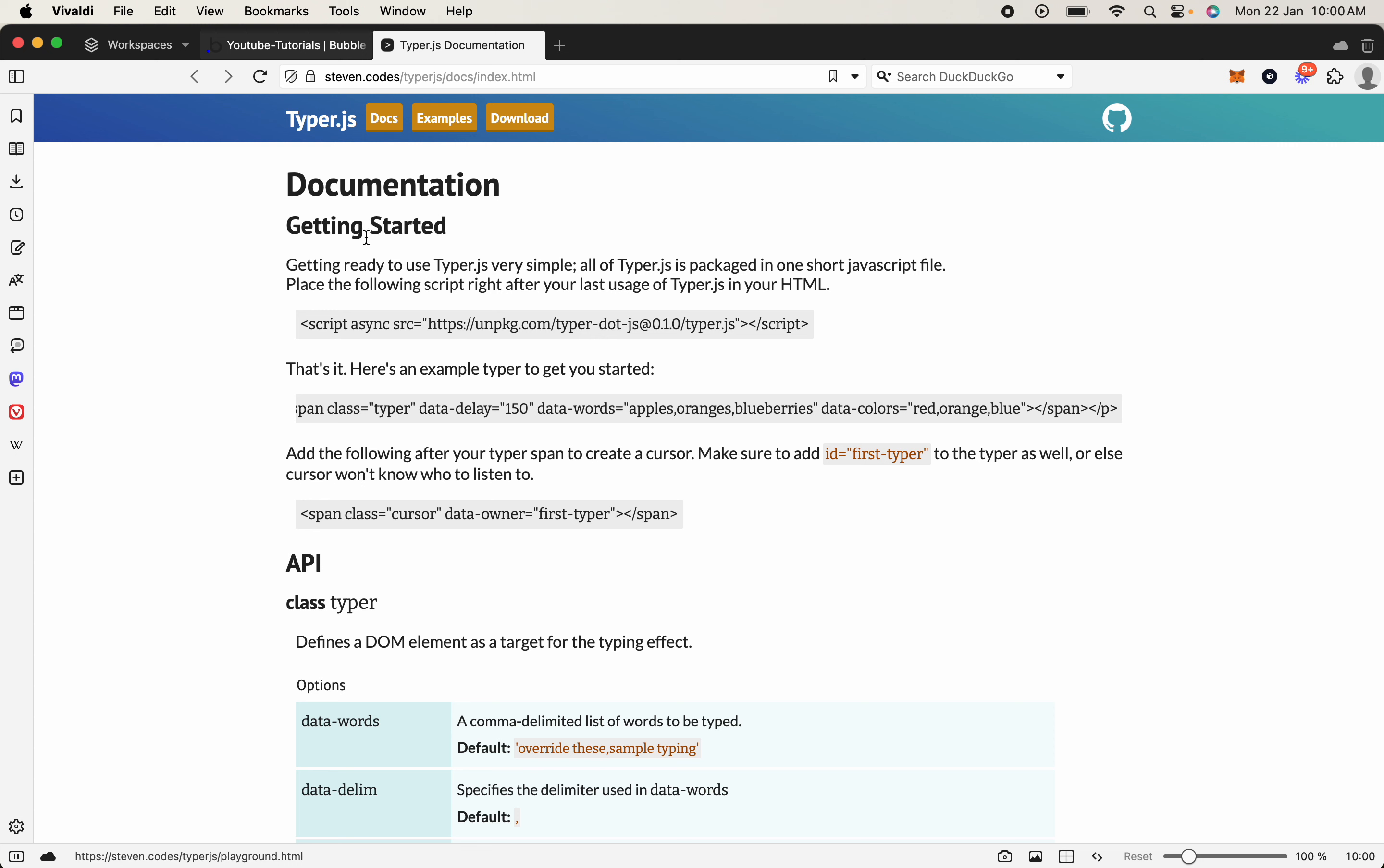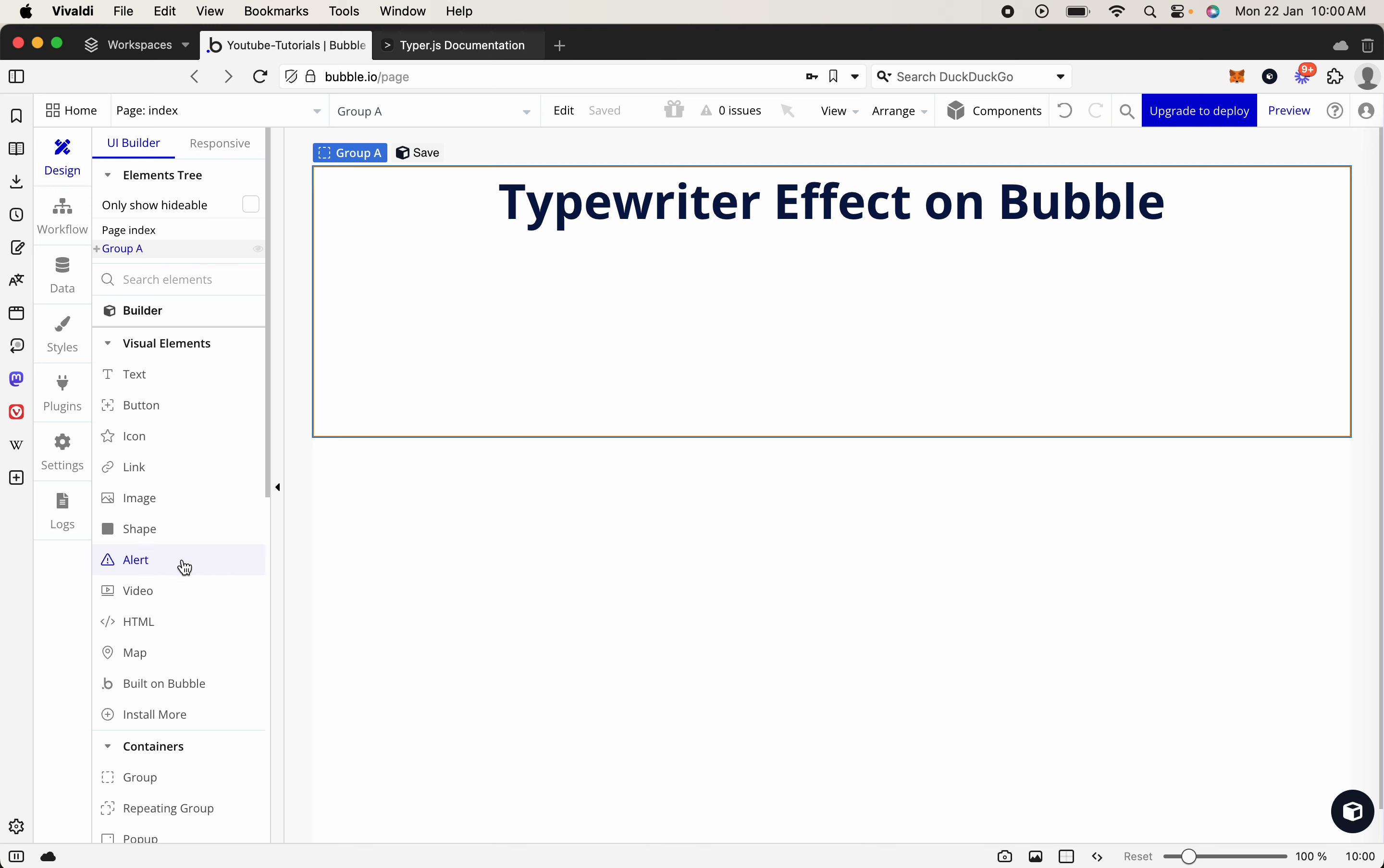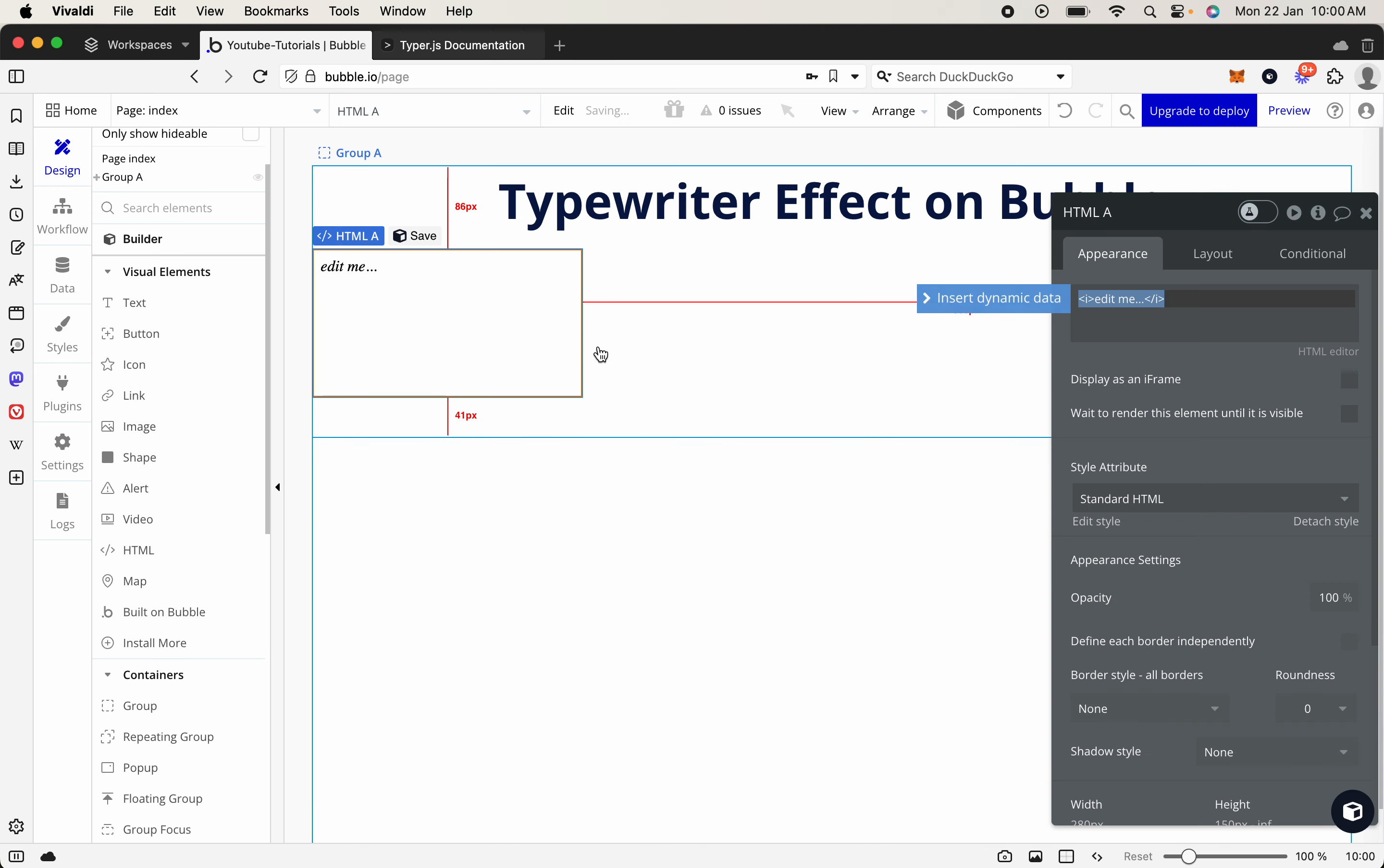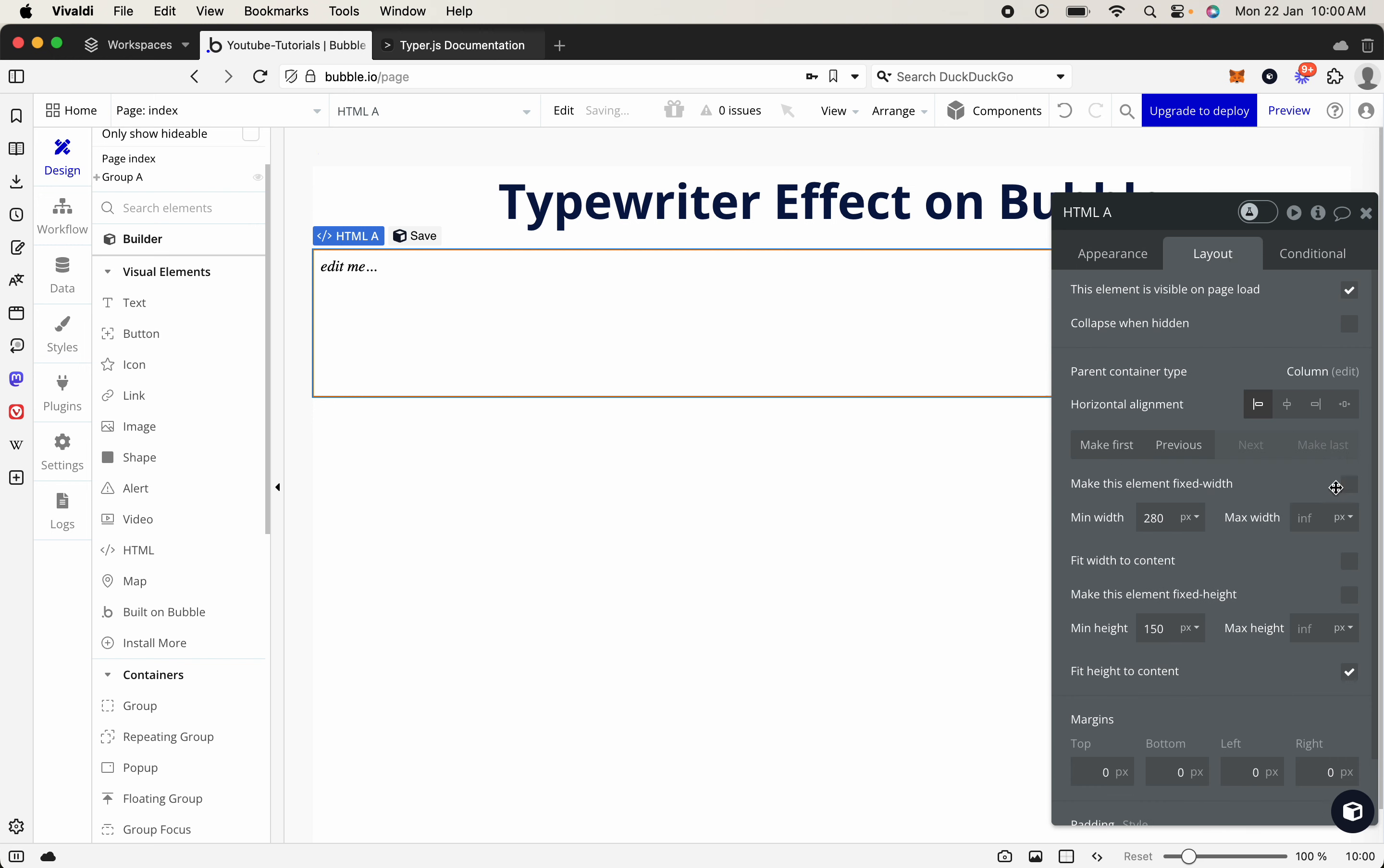And then if we come across, what we're going to be using is the typer.js package, and this is actually going to allow us to have the effect. So first what we're going to do is come across to your actual Bubble application, and we're going to add in an HTML block. So we're going to put that right here, and then we're also going to let it be as wide as it needs to go.